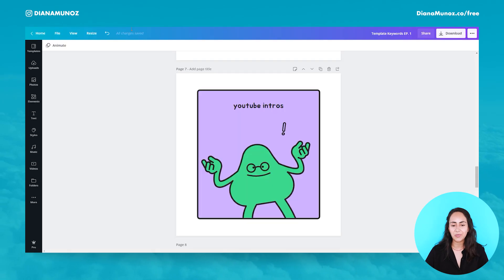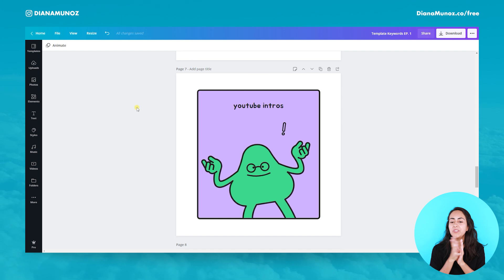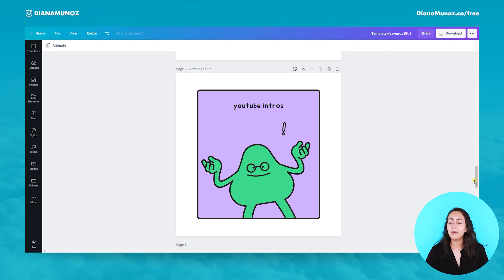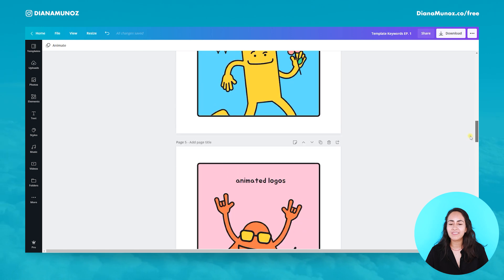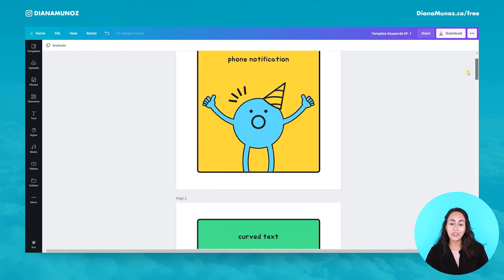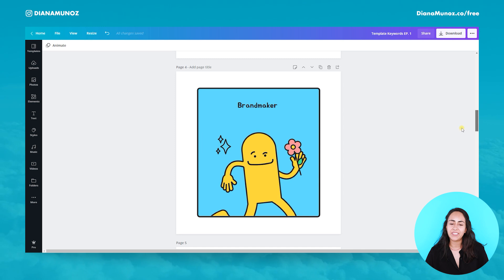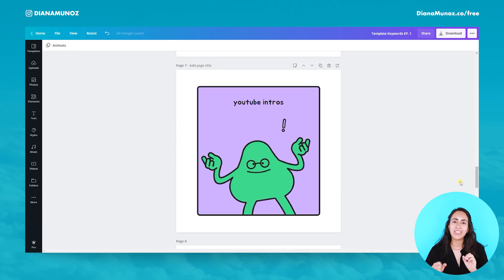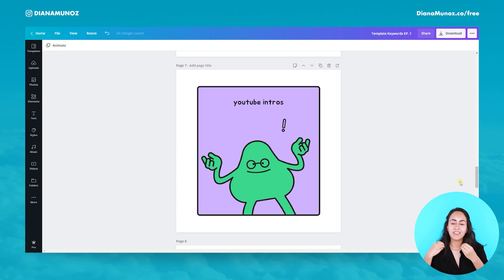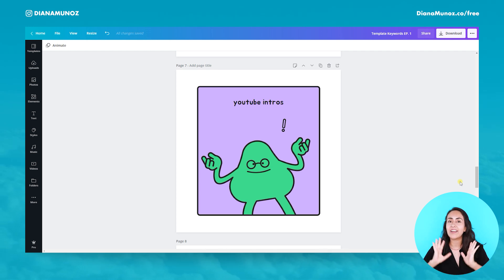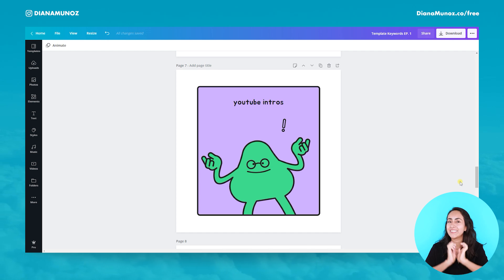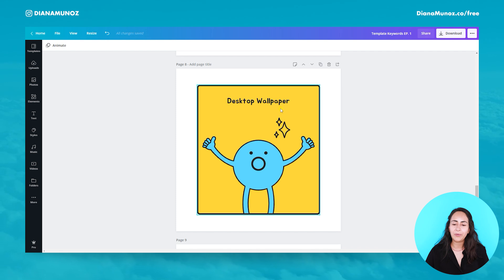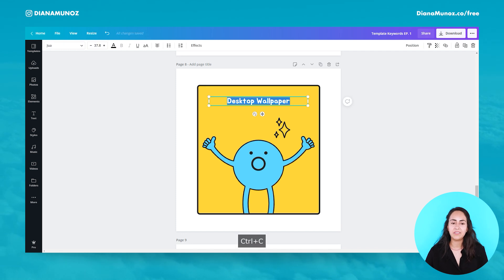Before going to the next slide — you may have noticed I'm using cute cartoons on these slides today. I'm going to give you the keywords to find this template inside Canva at the end of the video, so keep watching. Keyword number eight is 'desktop wallpaper.'